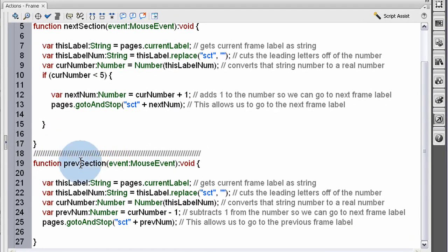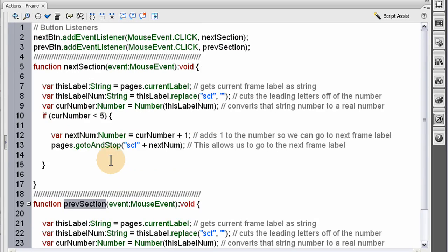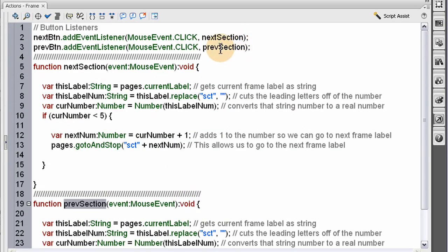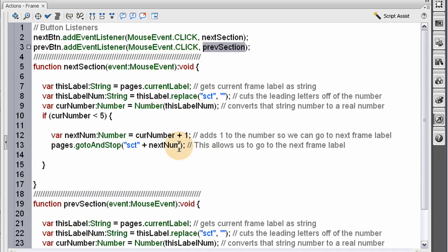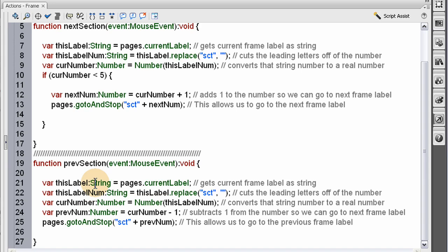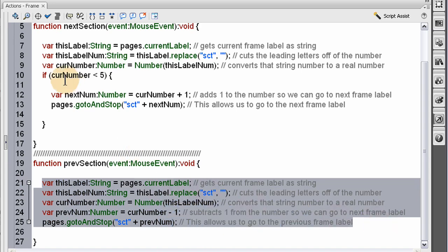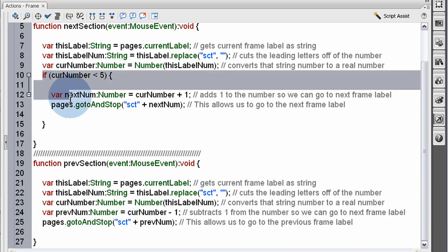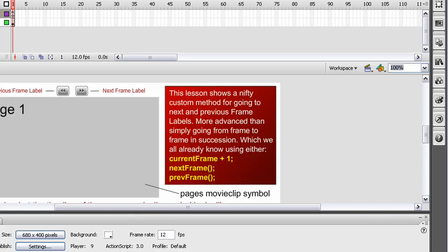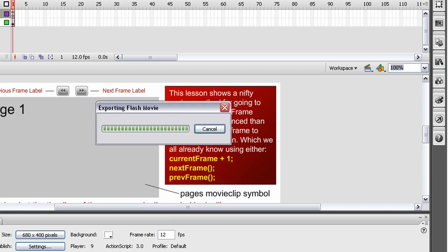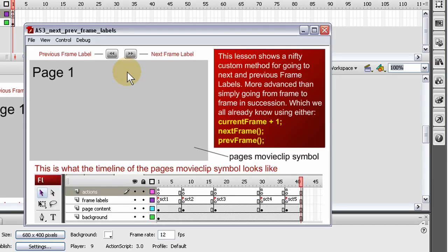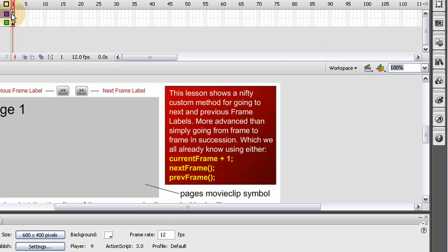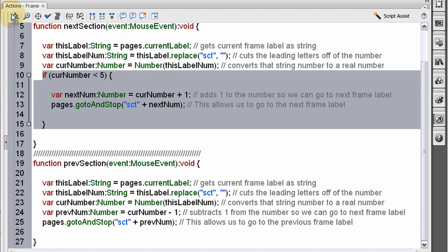So in the previous section function, when that fires off, anytime we need it to, or when the user presses the previous section button, or the previous frame label, they want to get to the previous frame label, or we want to take them to the previous frame label, we run this code here. And there's no conditional here because you can see, by default, when we go to say we're on section 5, we go all the way back to section 1, by default, it doesn't loop. It just stops on 1, because that's as far back as it can go.